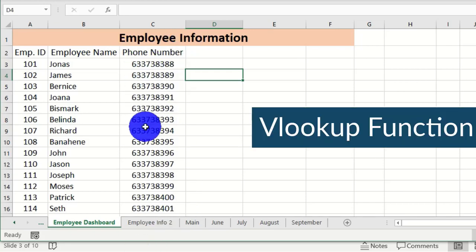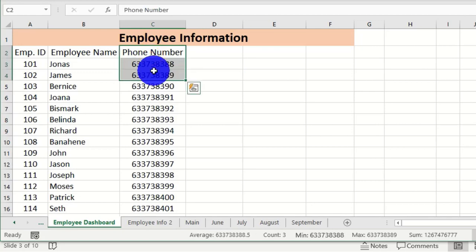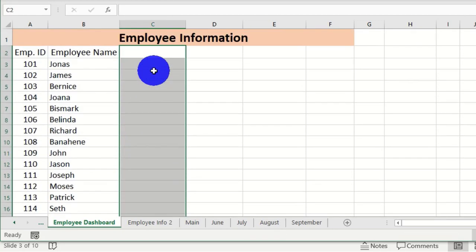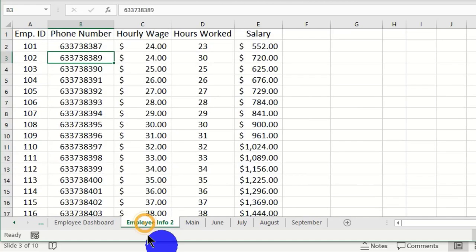So we are going to use a very cool function known as VLOOKUP to combine these worksheets into a single worksheet. Let's select the pasted static data and hit the Delete key on the keyboard to clear it.